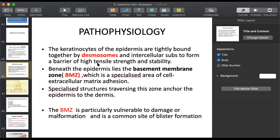These connecting structures - desmosomes - strengthen the skin barrier. The strength of the skin and its cells is greater because they are all linked with each other. One type of connection between cells is desmosomes. In this illness, there is an attack on these desmosomes.